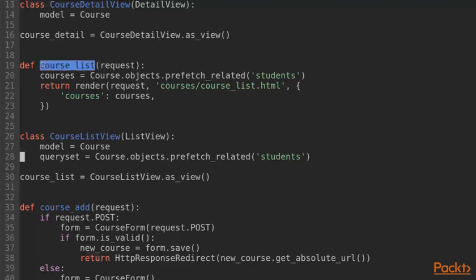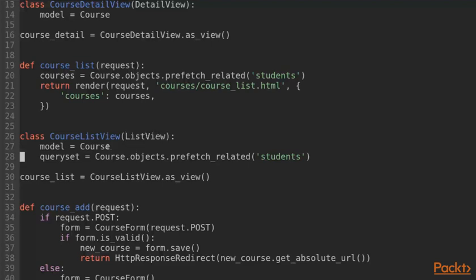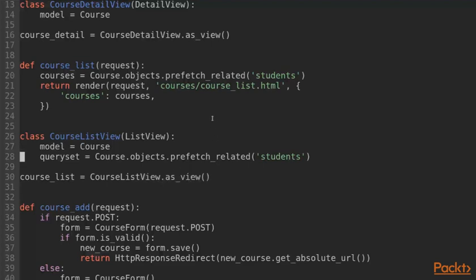For our course list view, we can do almost exactly the same as for the detail view. We write a new class called course list view. This time we subclass from list view and then we specify our model as a class attribute and then we call as view to get the actual usable view object.